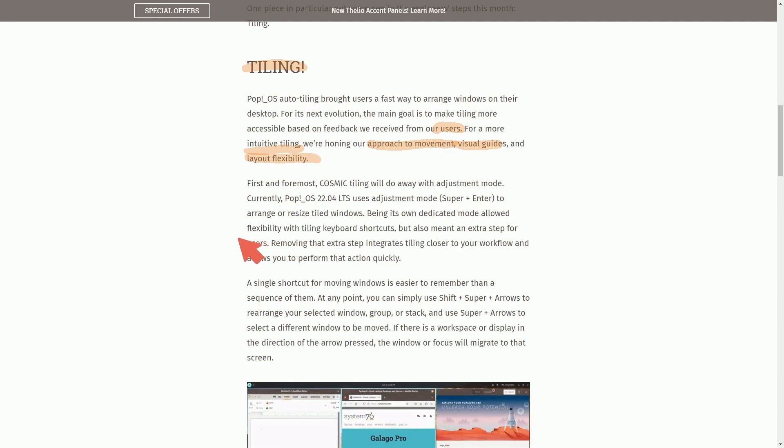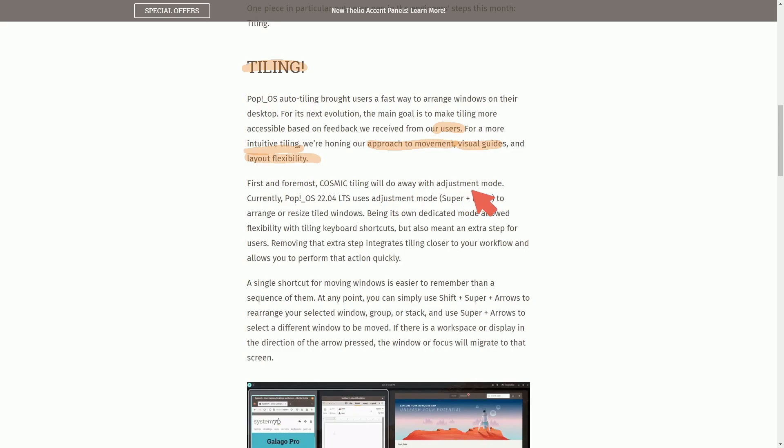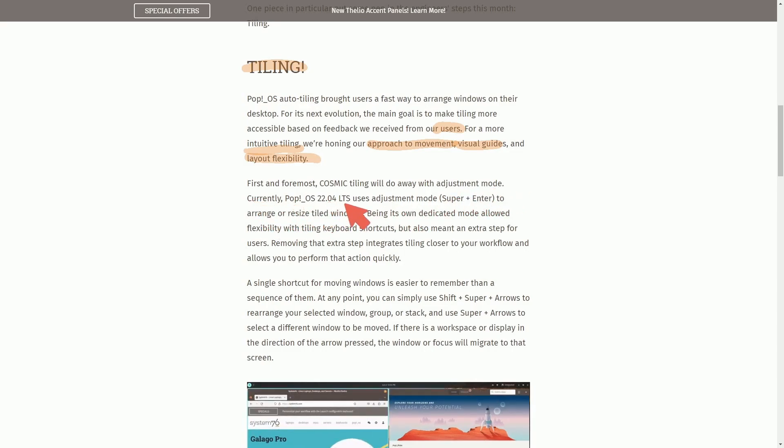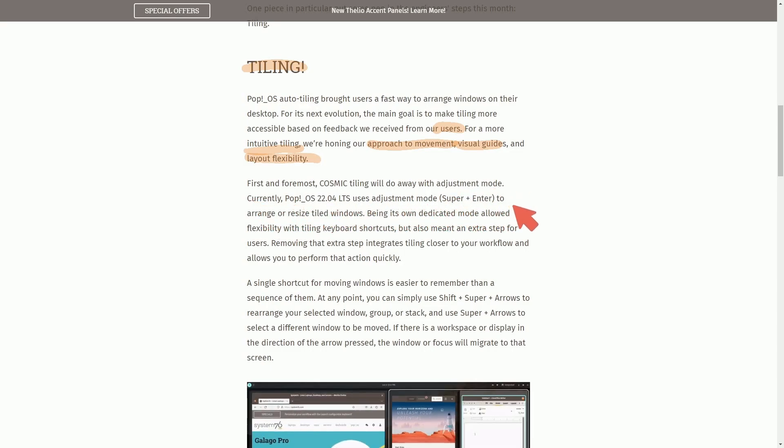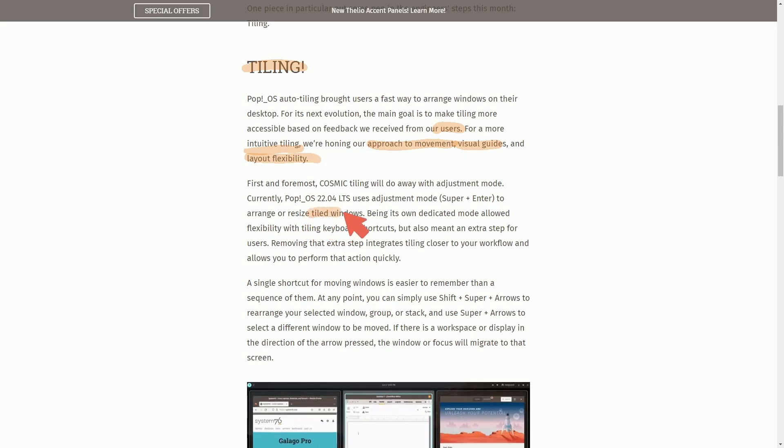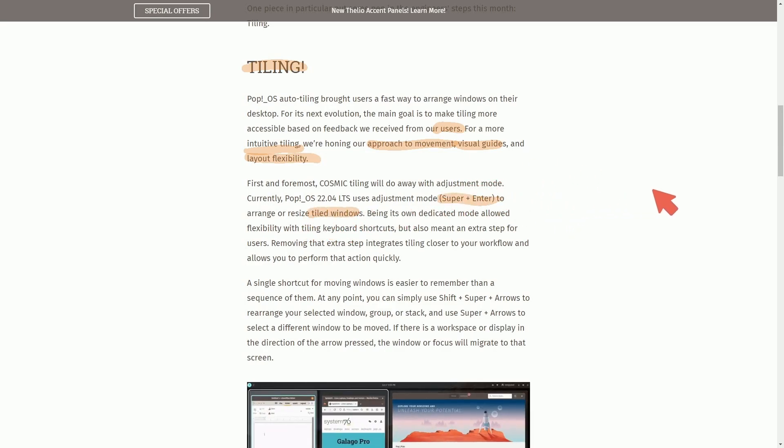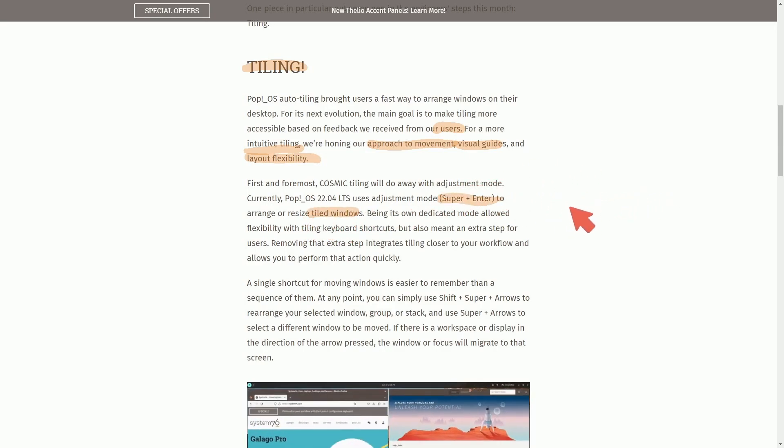First and foremost, Cosmic tiling will do away with adjustment mode. Currently, Pop!OS uses adjustment mode SuperEnter to arrange and resize tiled windows. I was trying to use SuperEnter quite a bit before I realized that there was new keys.